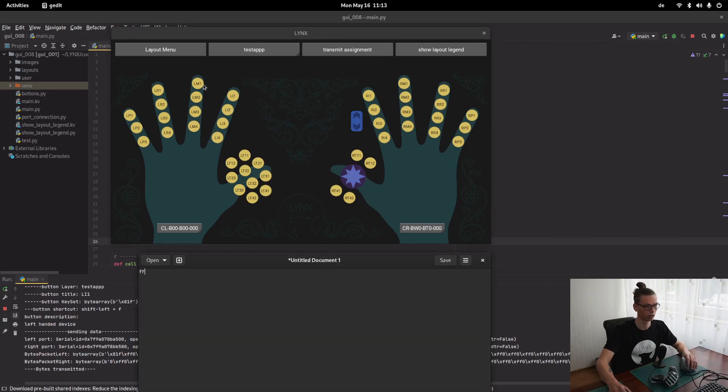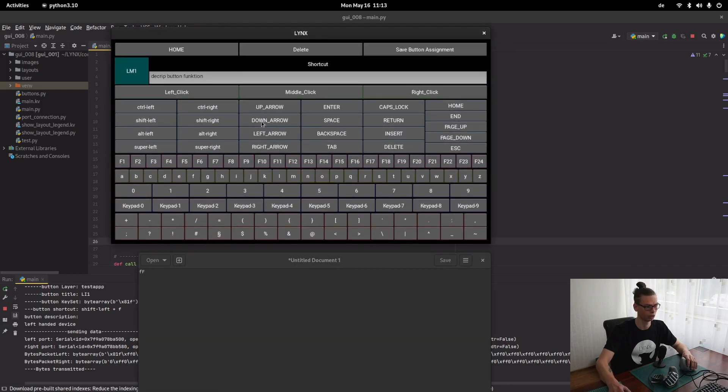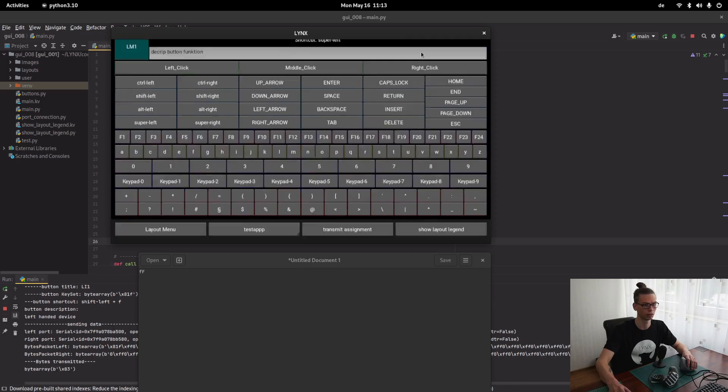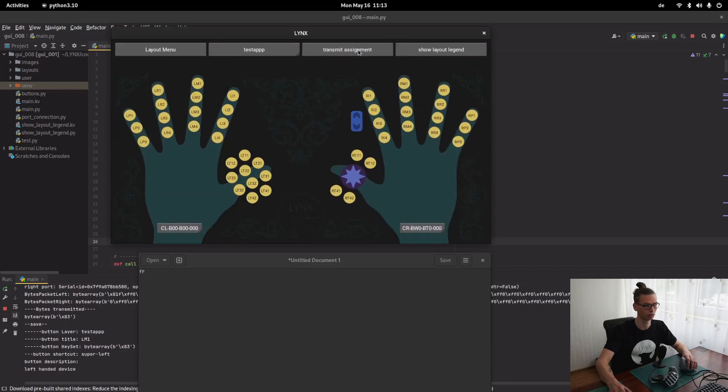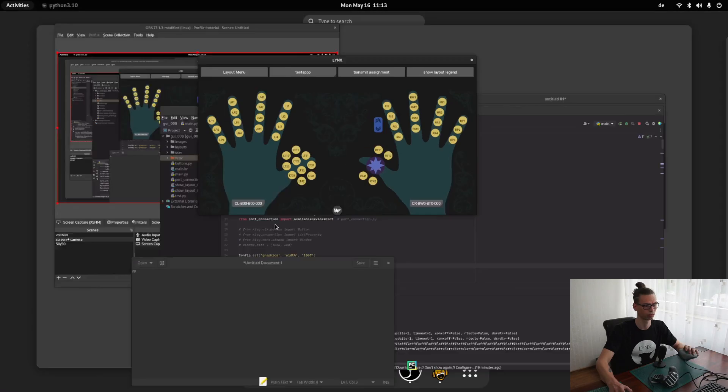So it can be anything else besides that. For example, it can also be a super key. Save button assignment. Transmit. And now it works like a super key.